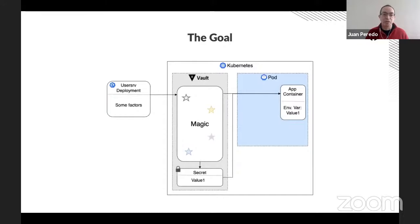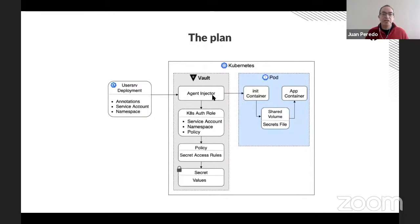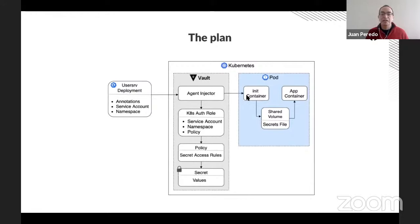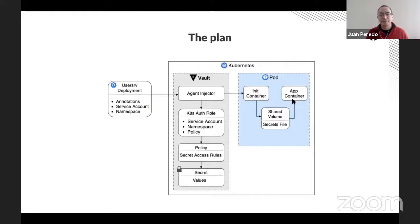If we look at it in more detail, we'll see that we'll take advantage of the agent injector that's installed along with Vault when you install it using the Helm chart. The injector is going to use annotations added to our user deployment to look up our secrets and create an init container. An init container is basically a setup script that runs before your main service runs. Its role will be to create a file that contains our secret values, and our app container will use that file to create environment variables so our service can connect to the database.